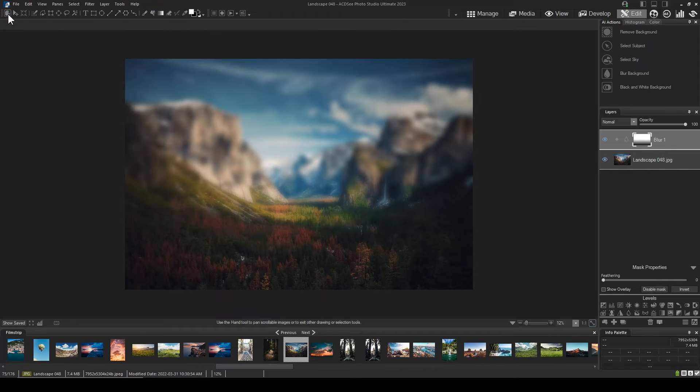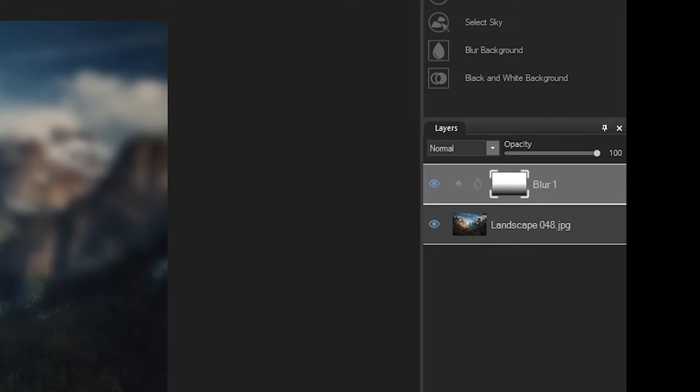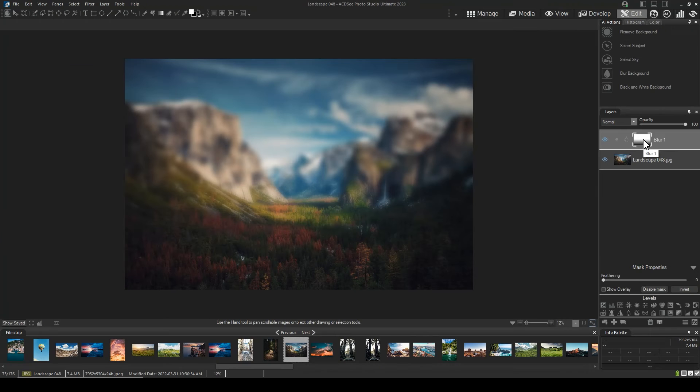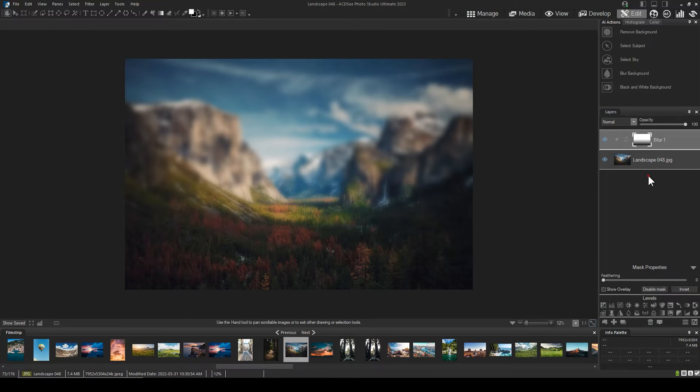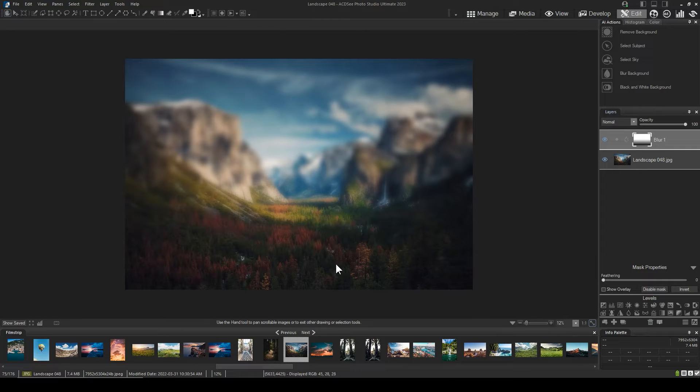Once you've clicked on it, you will see the mask thumbnail filled. Navigate to another tool, such as the hand tool. In this instance, we have the background blurred and the foreground in focus.